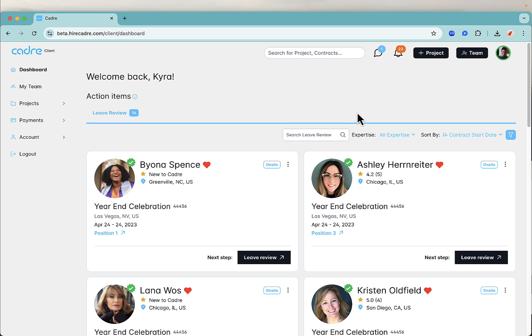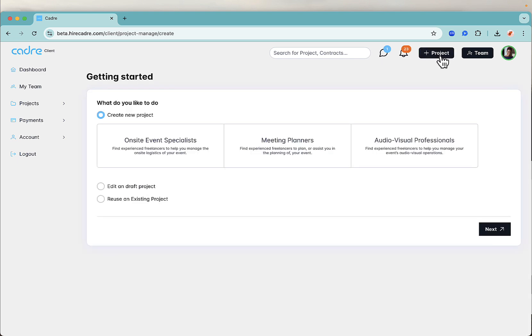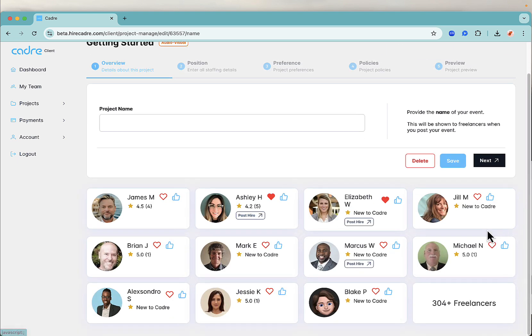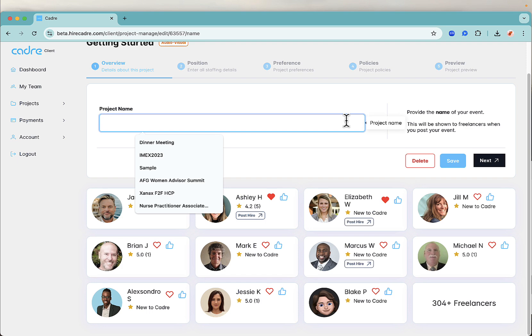Let's post your audiovisual project. From any screen, click on the plus project button. On the next screen, select audiovisual professionals and click next.